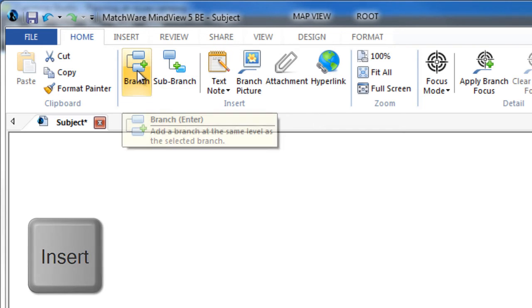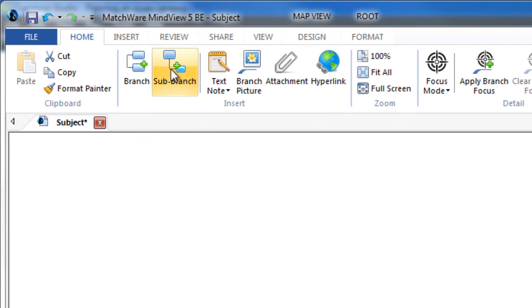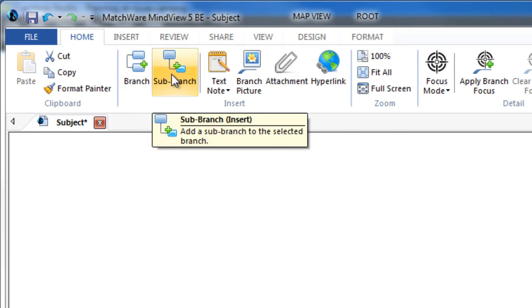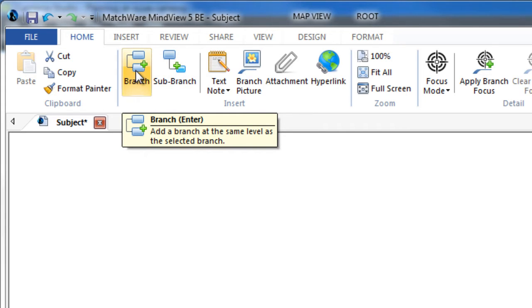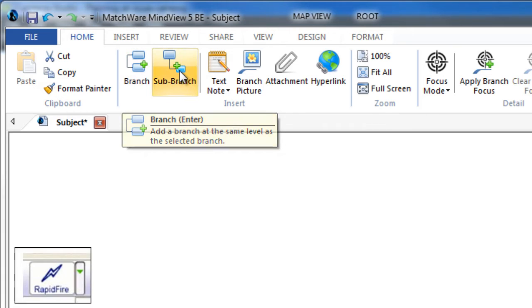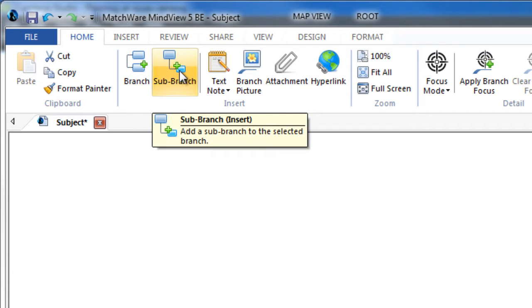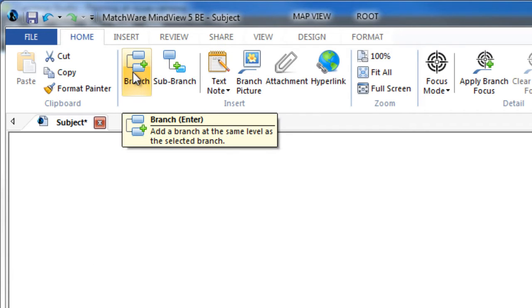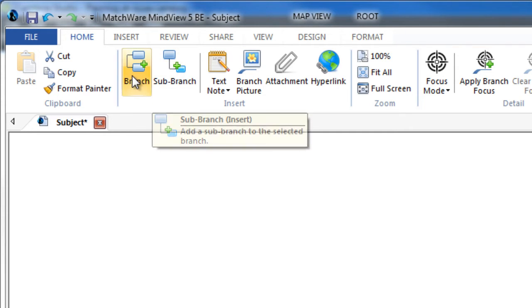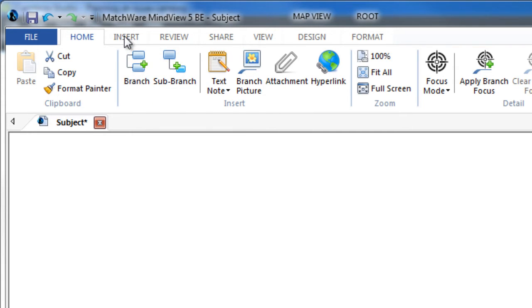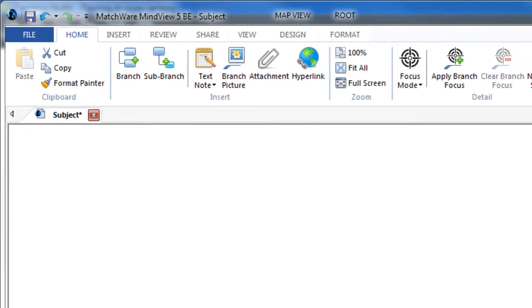That seems to be a convention in a number of different mind mapping packages. The exception to that is Inspiration, where you're looking for a control called rapid fire, but we're going to go ahead and use these keyboard shortcuts today. If it's slightly different in your software package, you should be able to find it out by hovering over icons or maybe looking in the menus at the top and seeing what the shortcuts might be.